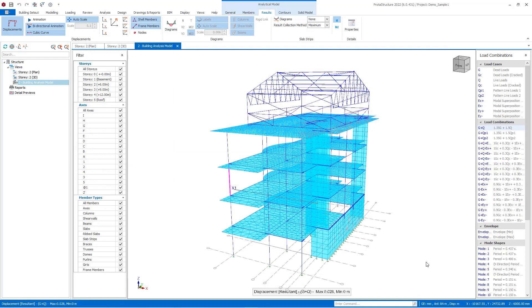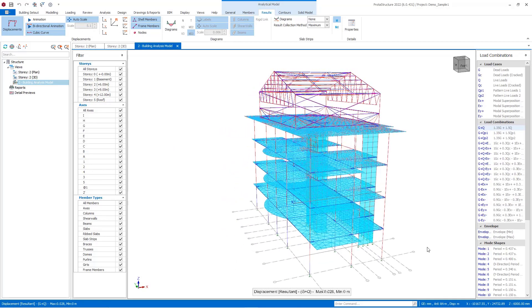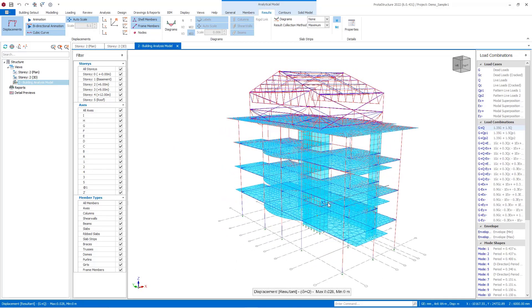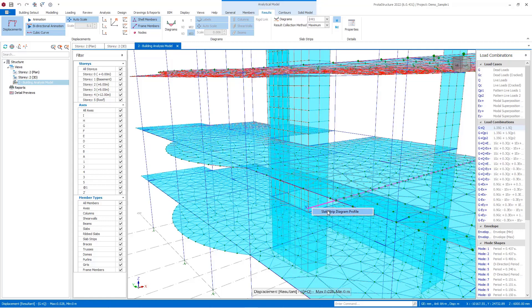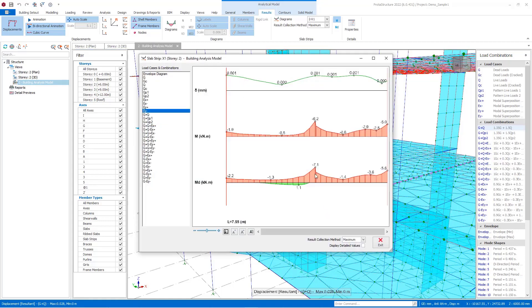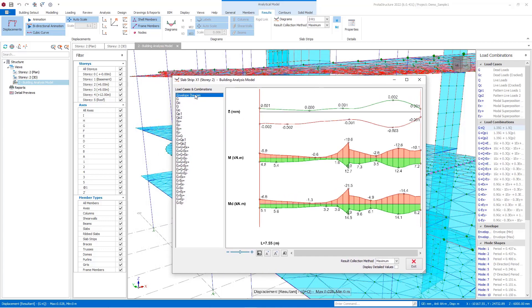You can also review the slab strip diagrams by selecting the slab strip. Then you can right-click and select the slab strip diagram profile button. Here you can review moments and displacements in any combination.